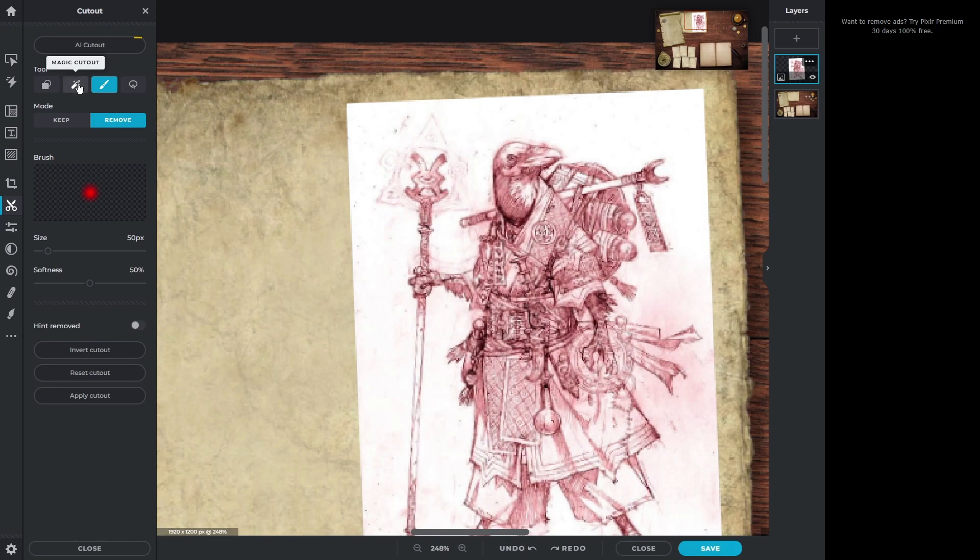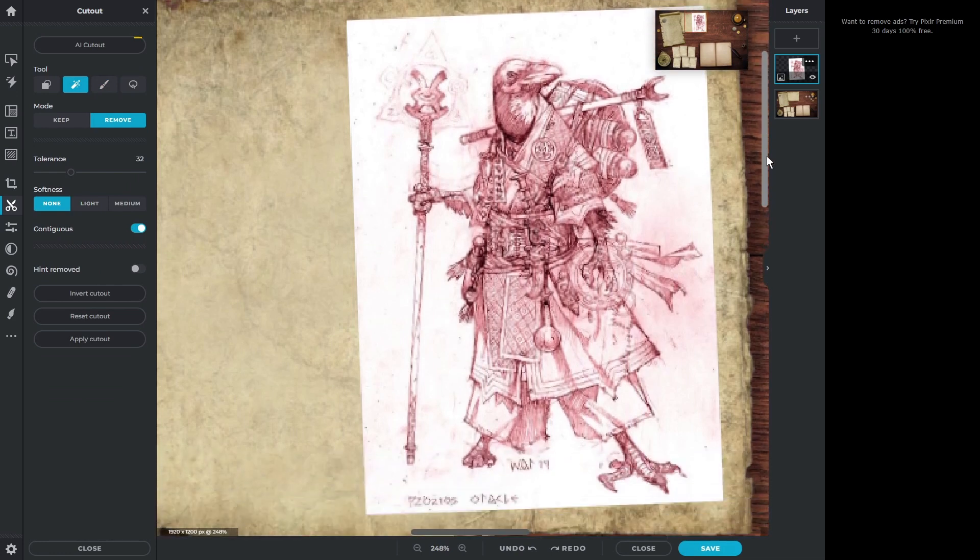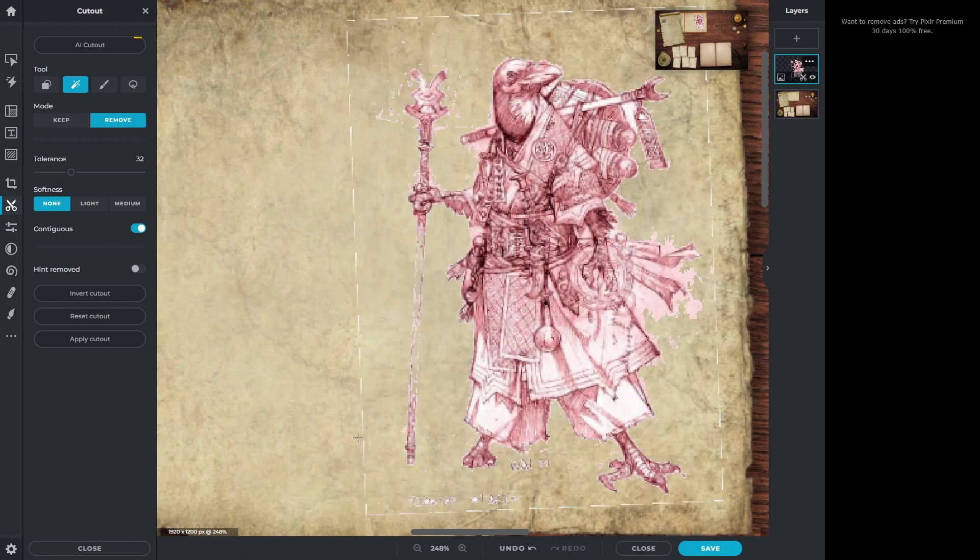So fortunately, on the left, there is a Magic Cutout option. Now this is going to give you different results depending on what the actual picture is, but if we just click on any general area we want to erase, it's going to do that. Now that's a huge leap forward, right?